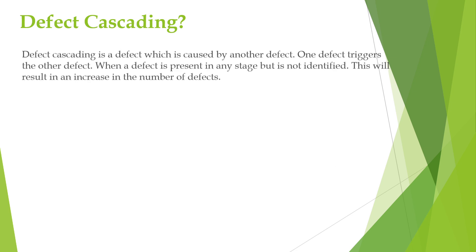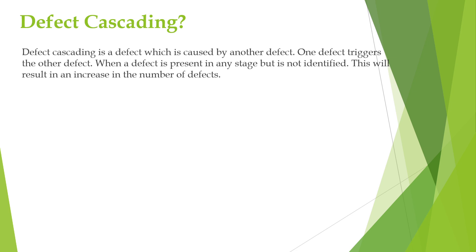Defect cascading is a defect which is caused by another defect. Here, one defect will trigger another defect.